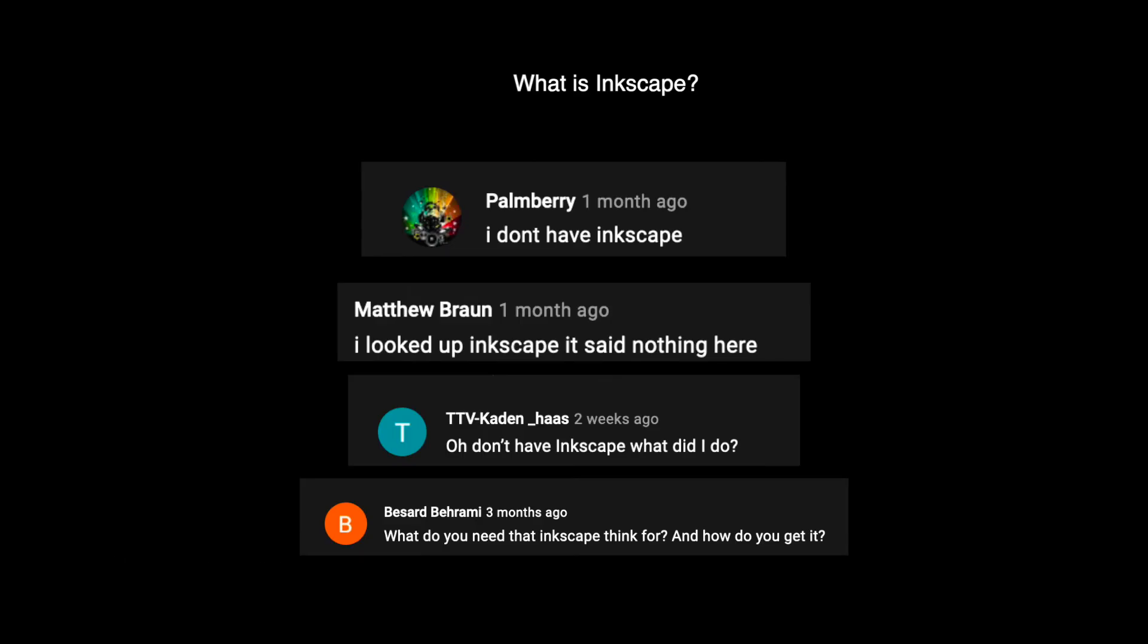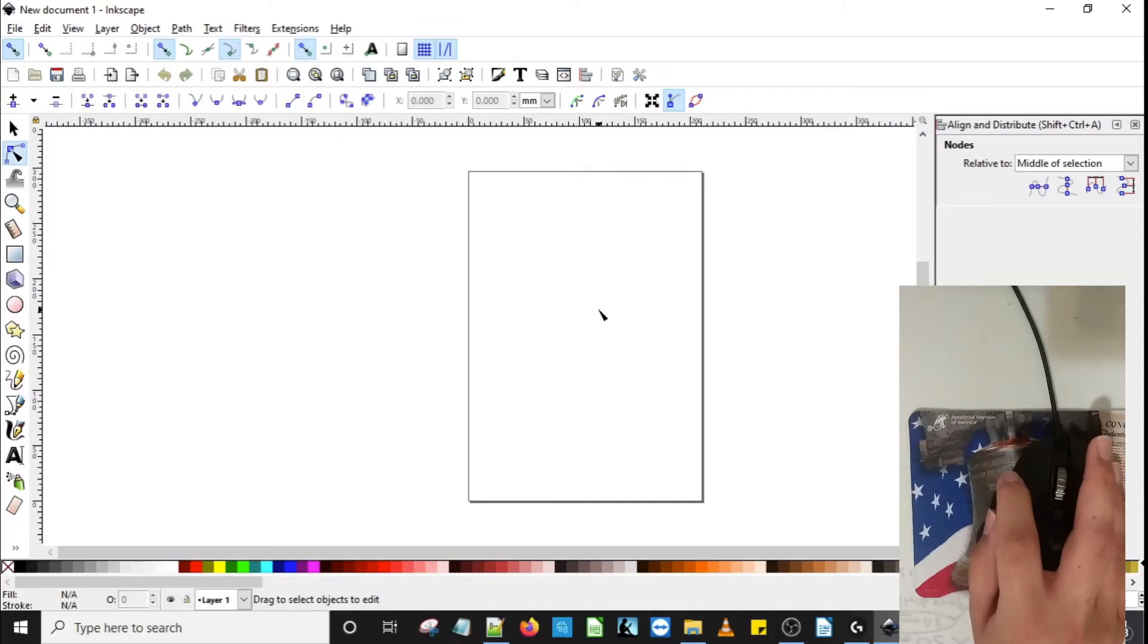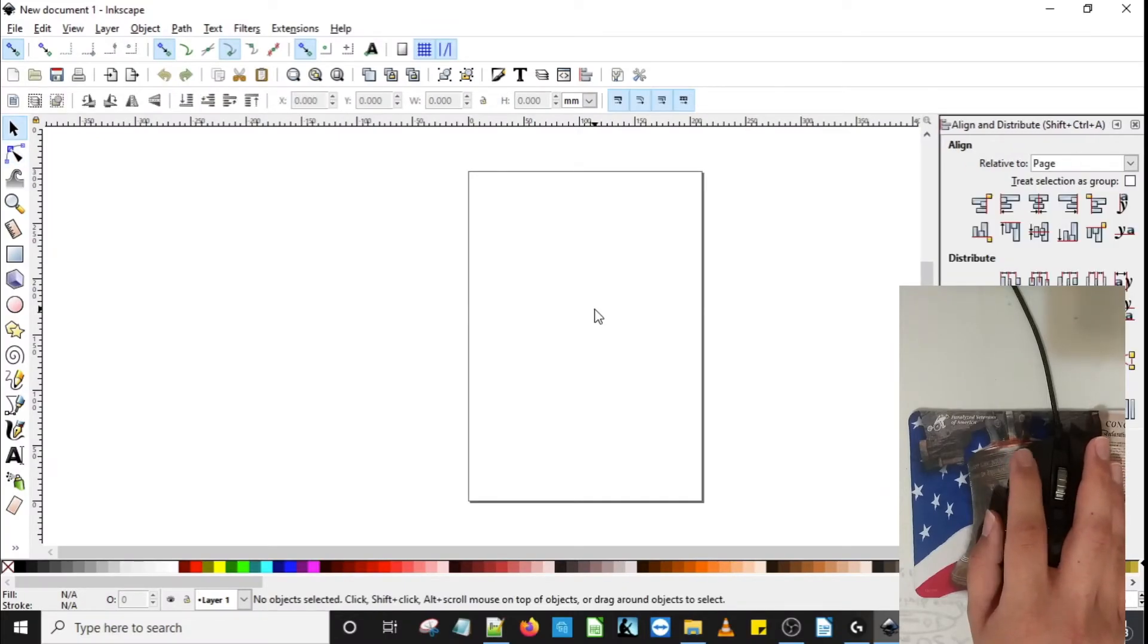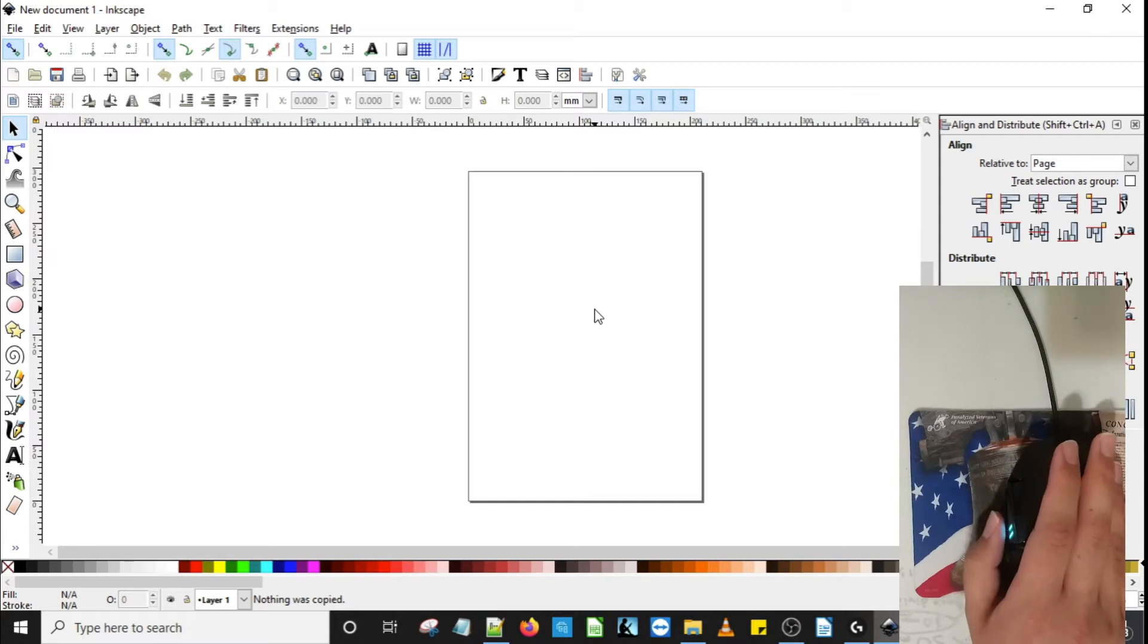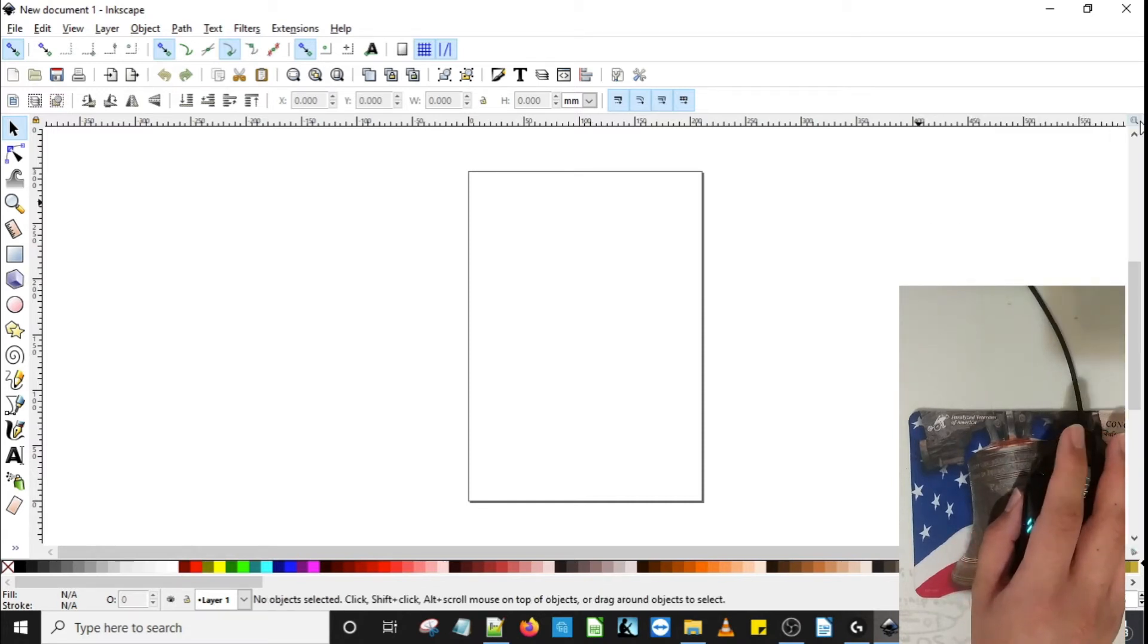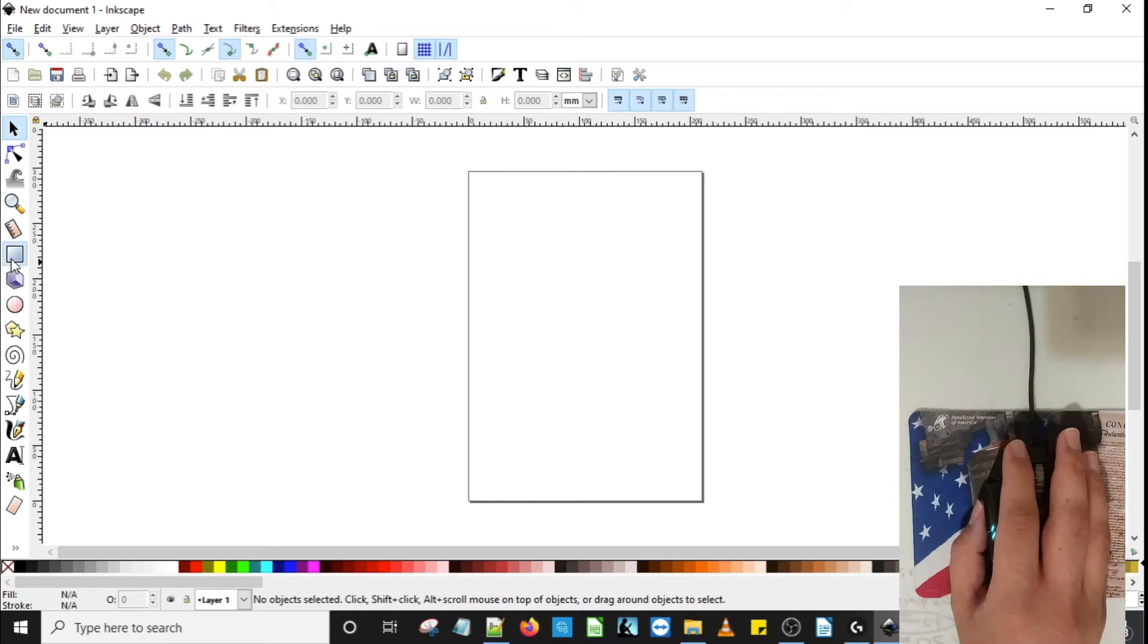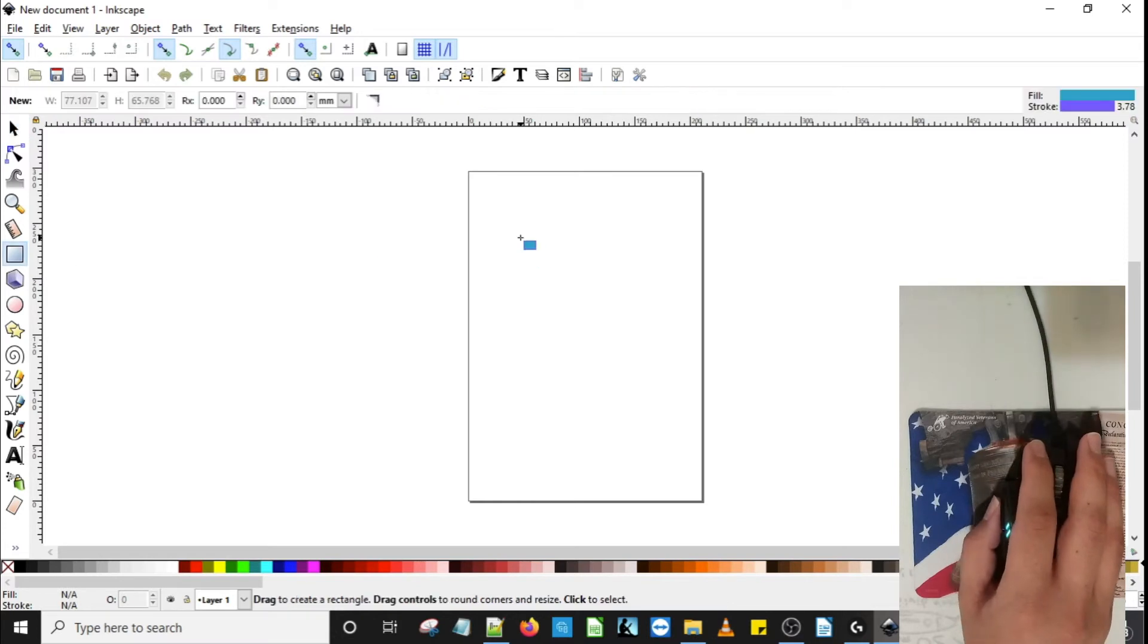In my first tutorial, I was asked if Inkscape is needed to run the Logitech software. The short answer is no. The reason why I used Inkscape is to illustrate how to set up your mouse bindings based on the app of your choice. In this case, it was Inkscape.